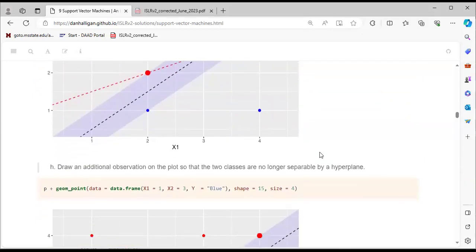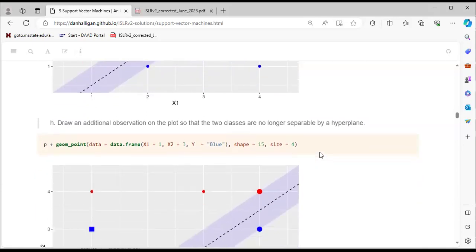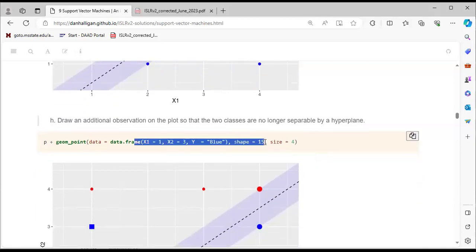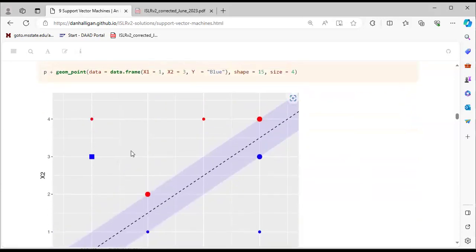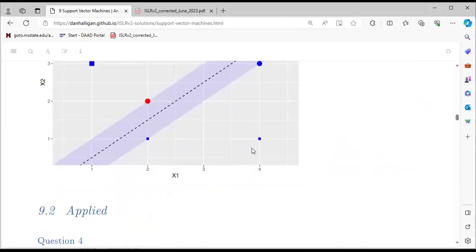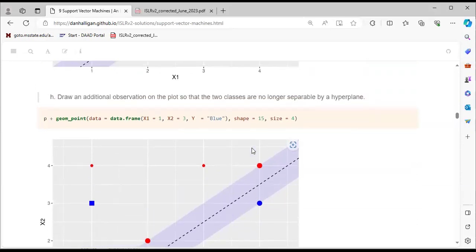For part H, we draw an additional observation so that the two classes are no longer separable by a hyperplane. When this observation is added, it creates a misclassification problem and we cannot cleanly separate the data into two classes.